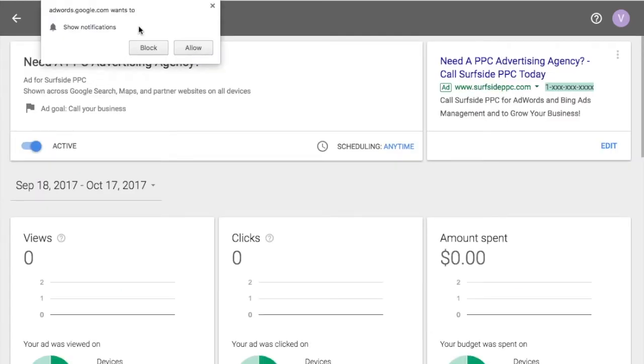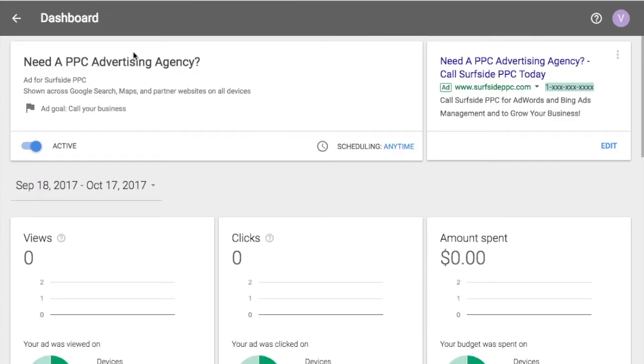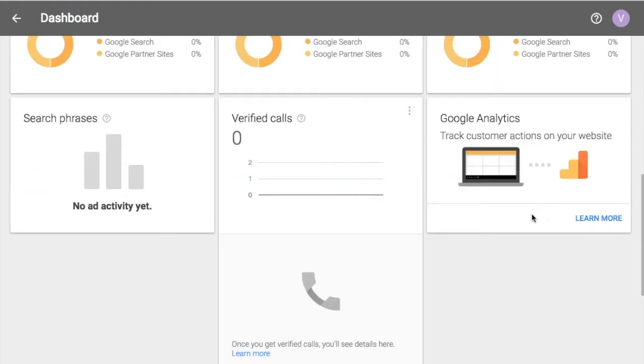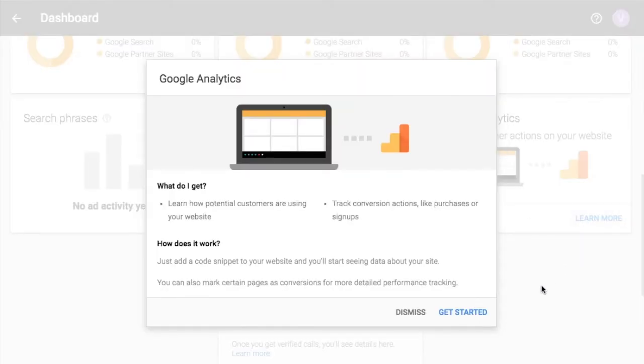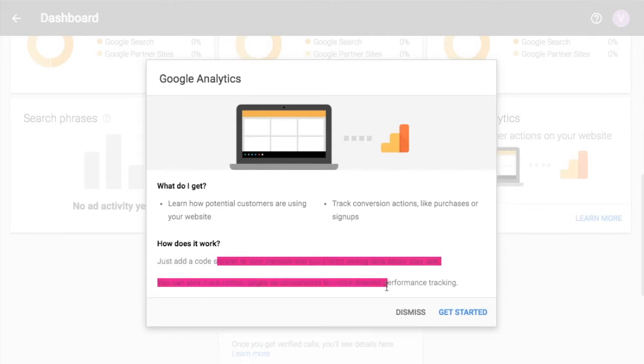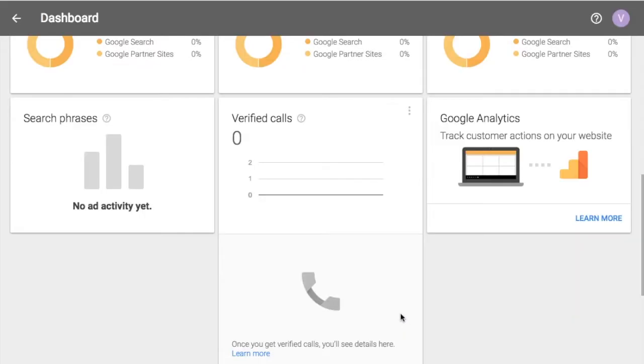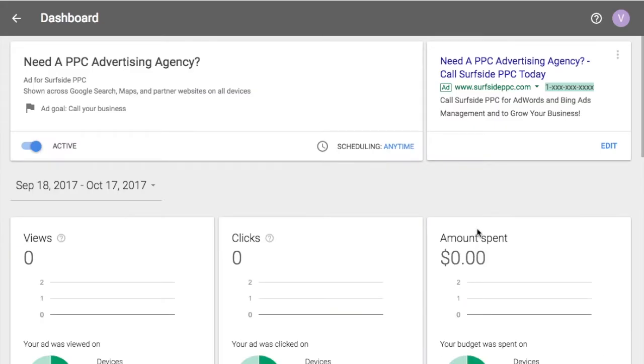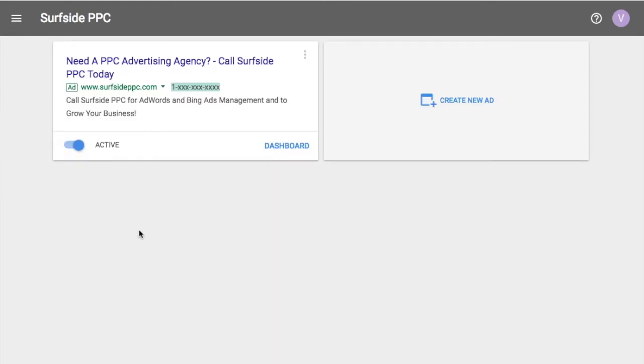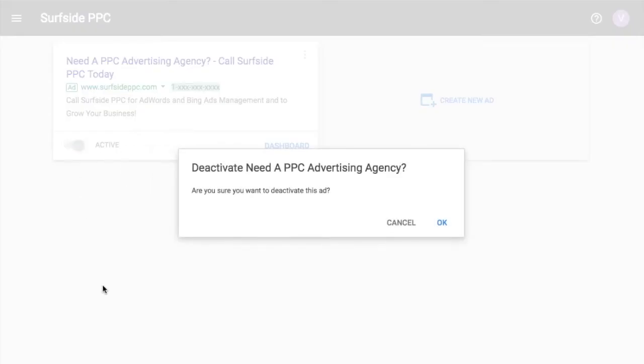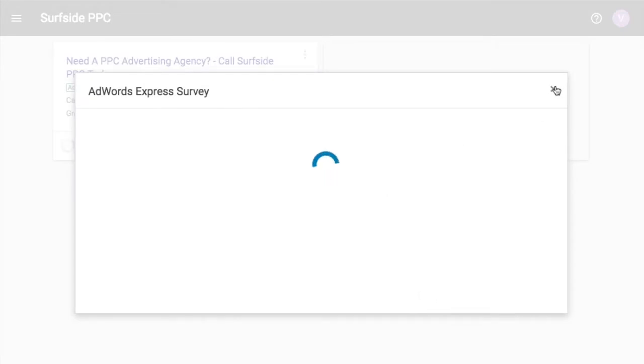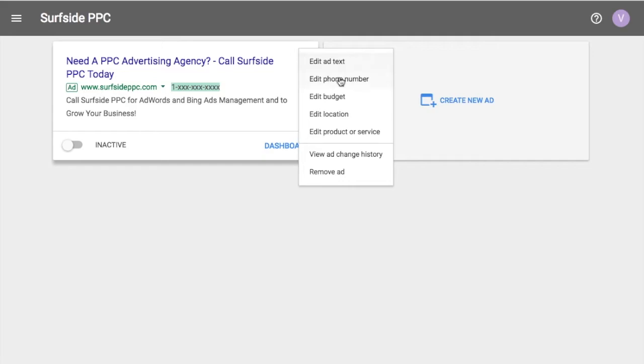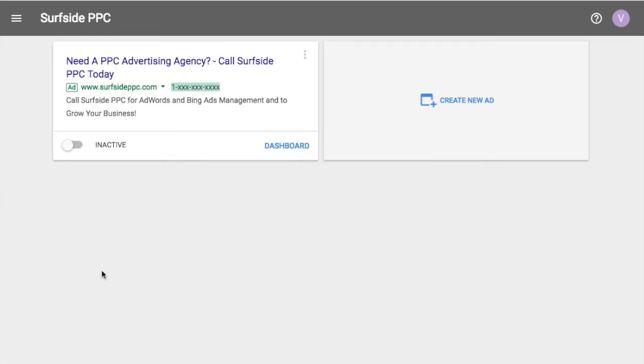So dashboard will kind of show you everything, all the different ads you're running, things like that for this campaign, where your ad was clicked on, what your budget is spent on. You can track customer actions on your website through Google analytics. So let's click learn more. So what you want to do is make sure that you have Google analytics to your website and then basically it'll start tracking everything. So I have Google analytics on my website. So I know this will be tracked. Here's my budget locations, product or service. So if we click back up here, it'll show surf side PPC. So let's just say for example, I'm done running this ad. You just click here. So do you want to deactivate this ad? Okay. If you want to turn it back on, you can, otherwise you can come up here, you can edit things, you can just remove it all together. You could see ad change history, in case you have multiple people working in your account. So that's how you would set up a phone call ad.